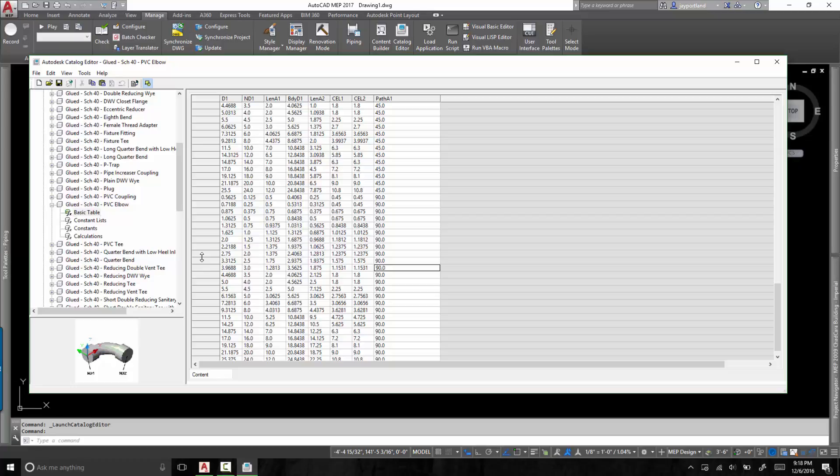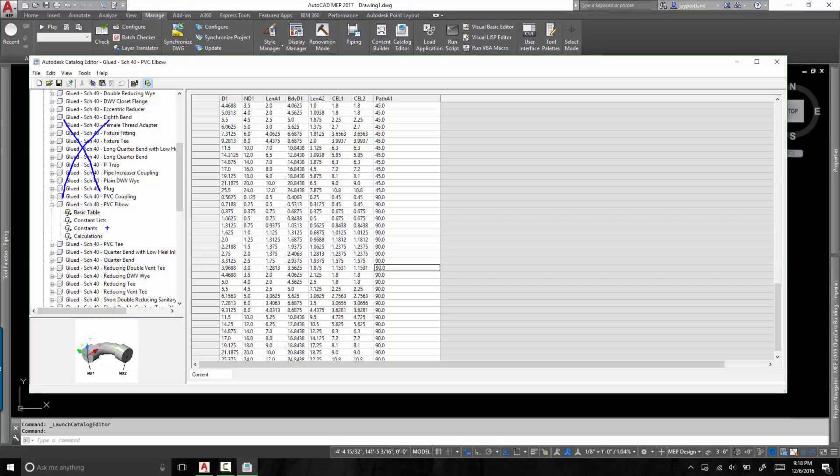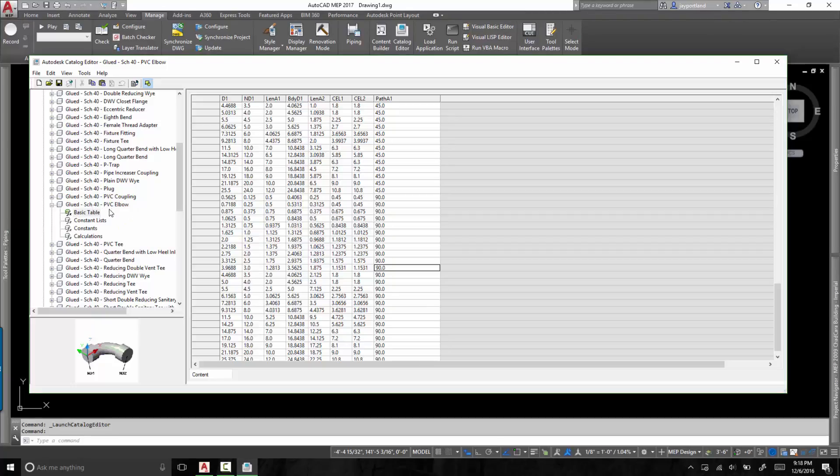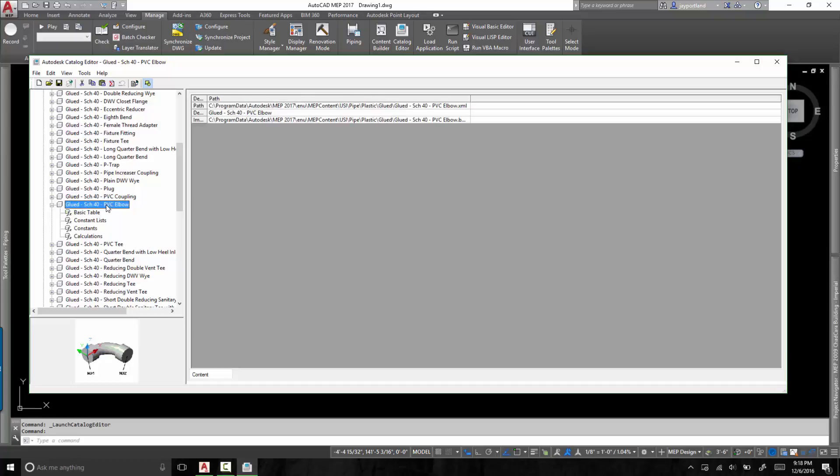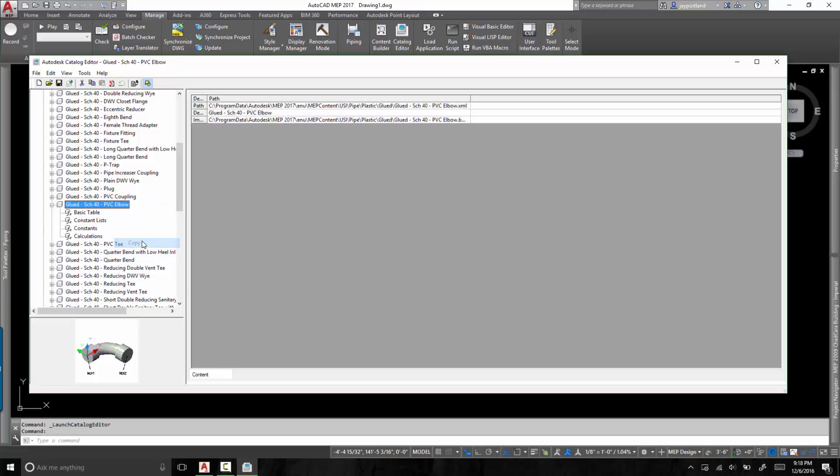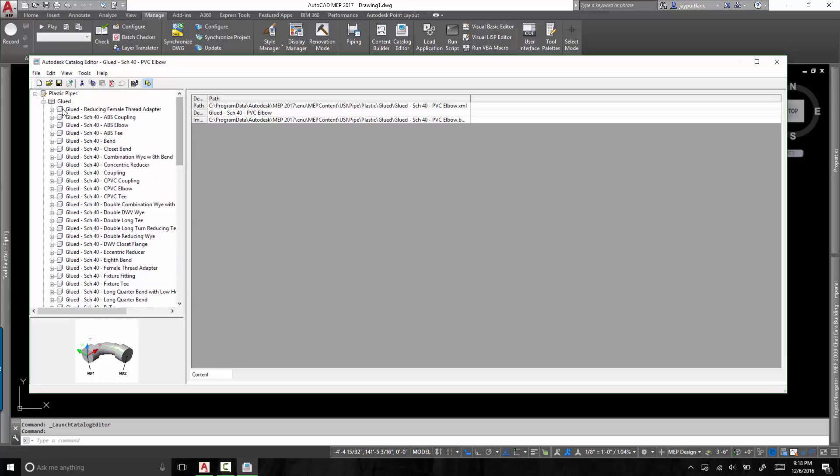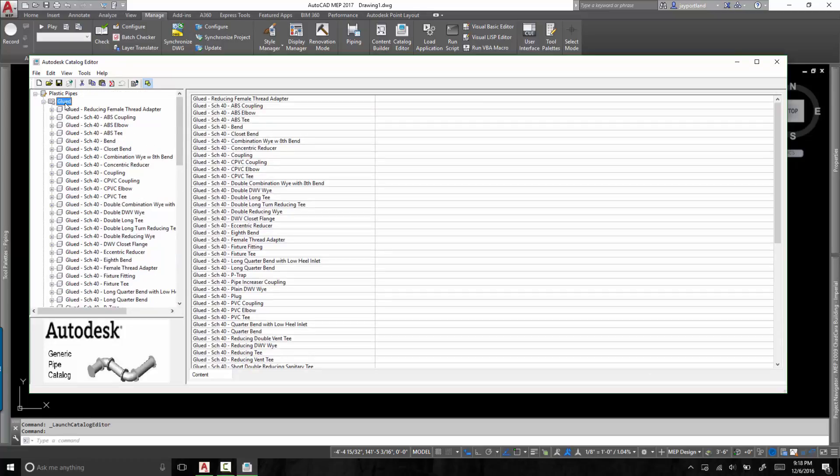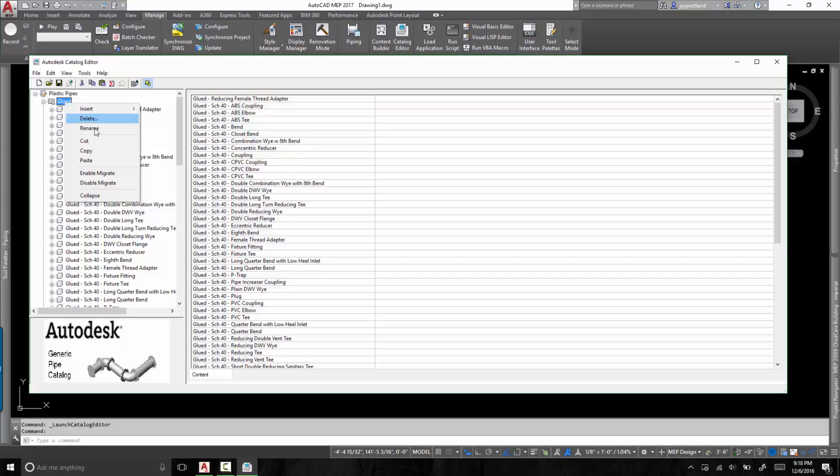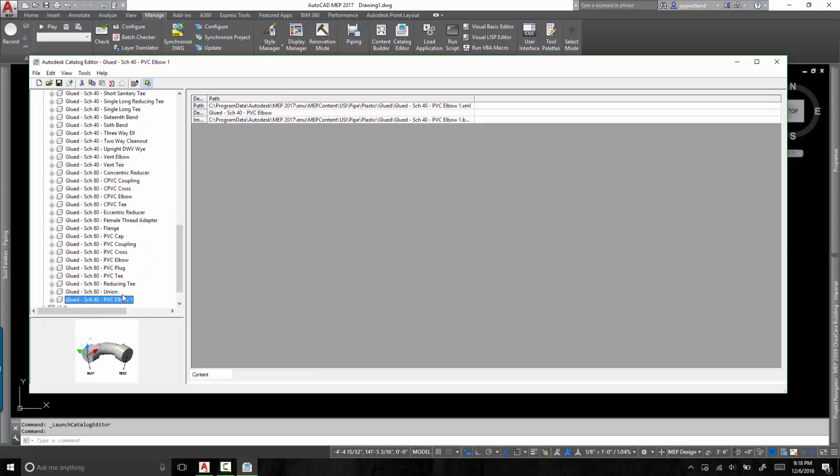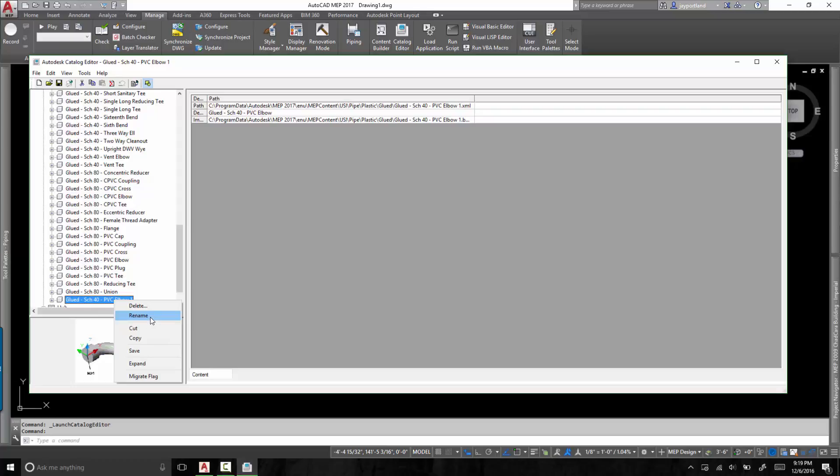So in order to go ahead and modify this, I am a proponent of not modifying any of the stock catalogs that come with AutoCAD MEP. I am a big proponent of duplicating and modifying a copy of it. I'll show you how I do that. So here's the glued dash schedule 40 dash PVC elbow. I simply copy it and I paste it right back into the glued category. I paste it in here.